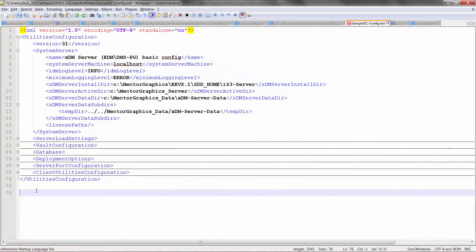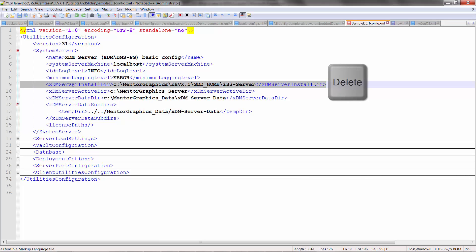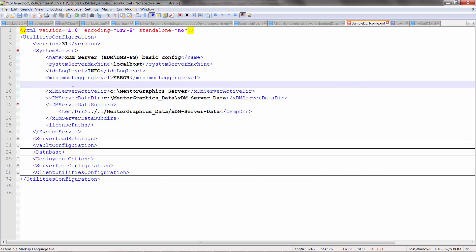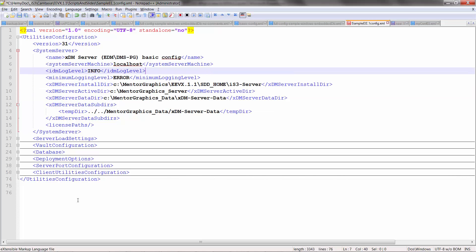As a result, the install directory — XDM Server Install Dir — is no longer required within the XDM Server configuration. However, if you keep it within your file, you must adjust it to reference the VX 1.1 install location.